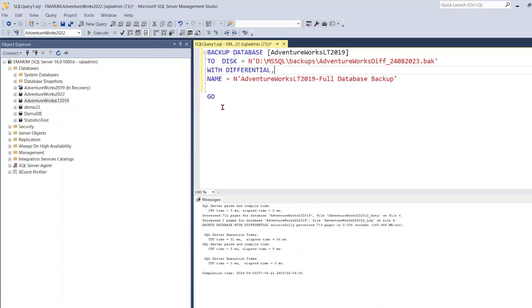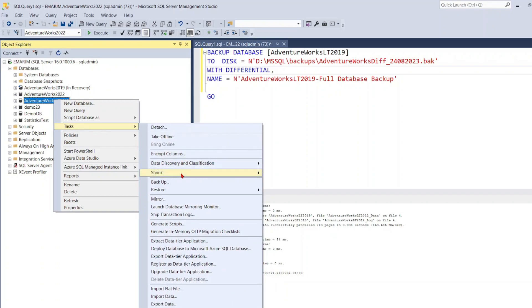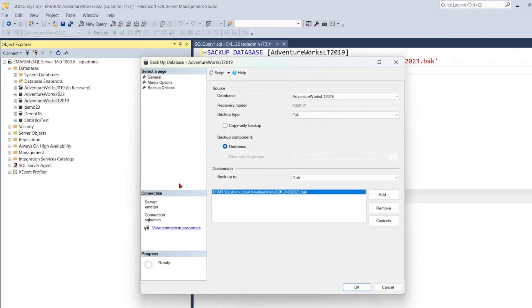So now let's take a look at how you can achieve the same thing using the graphical user interface. In fact, this is the same script that the graphical user interface will generate. So right click on the database that you want to backup, select Tasks, scroll down to Backup.